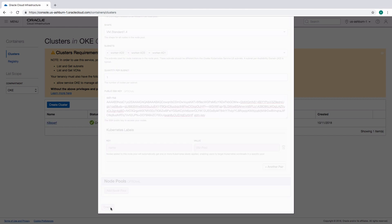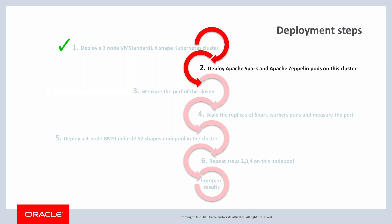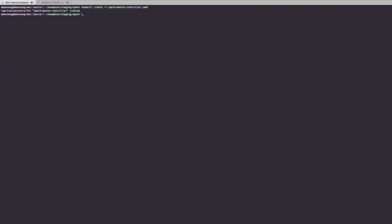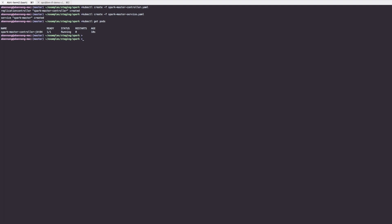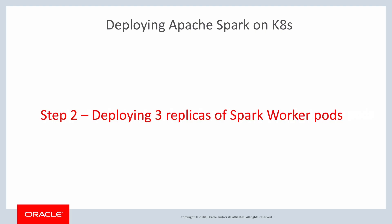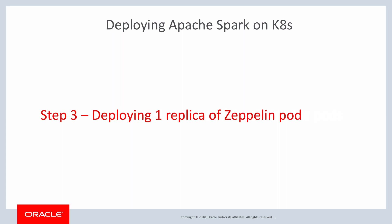This completes the creation of the cluster. Next, we shall proceed with deploying Apache Spark and Zeppelin pods on this cluster. We start with deploying Spark Master and Spark UI Proxy pods. Once the Spark Master is created, we deploy three replicas of Spark worker pods. Finally, we deploy one replica of the Zeppelin pod and expose it as a service.